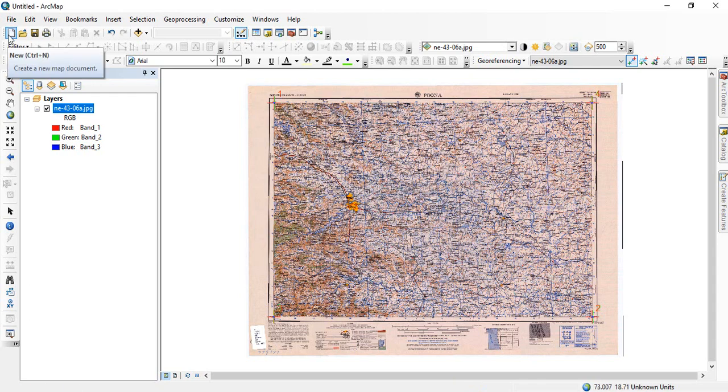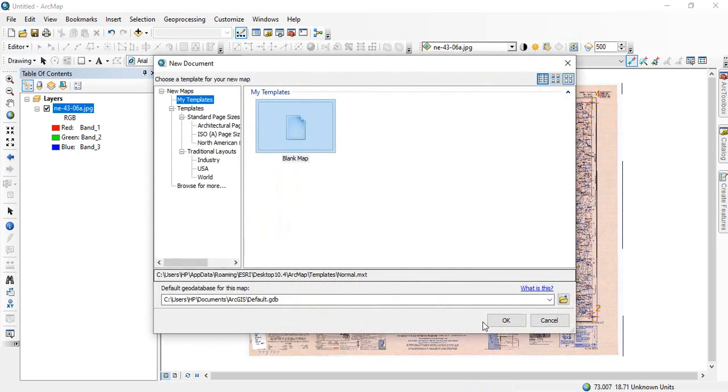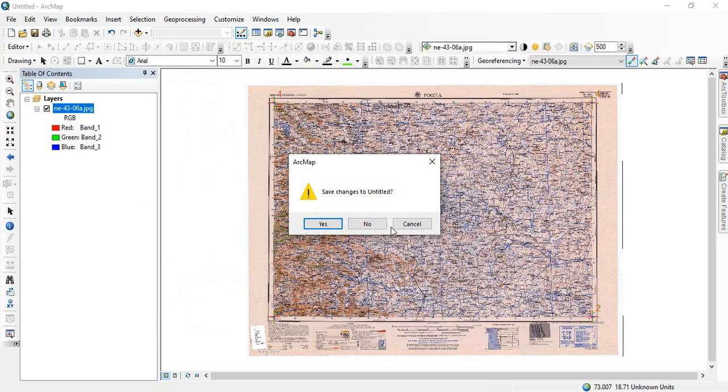Now we will close it and open a new map document. OK, we are not saving it.